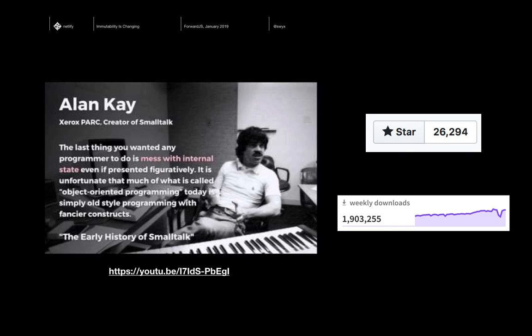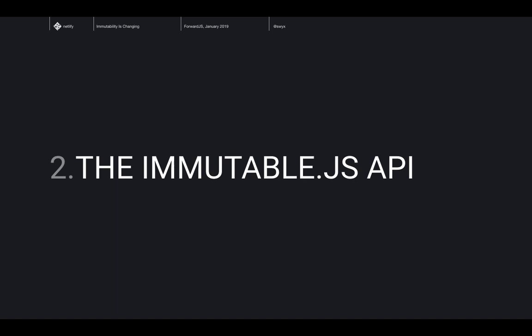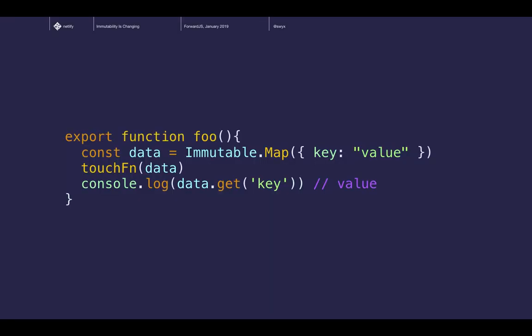The library itself has reached 26,000 stars and a couple million weekly downloads — certainly a very successful paradigm. For people who are new to it, here's the API. We have the same function introduced earlier, but I've wrapped my object in a function called immutable.map, which gives me back a data structure called a map. To access that data, I just call .get(key). I have a guarantee that these things are immutable — it will never change, so I don't care about the touch function. I can just care about the code in front of me, without keeping my entire codebase in working memory.